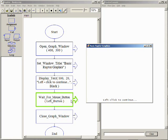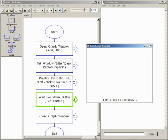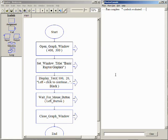Notice the Wait For mouse button symbol is highlighted, indicating Raptor is waiting to finish executing this procedure call. This is called a blocking procedure because the program pauses execution until the specified event happens. Once the user clicks anywhere on the graphics window, execution resumes, the next symbol closes the window, and the program terminates.